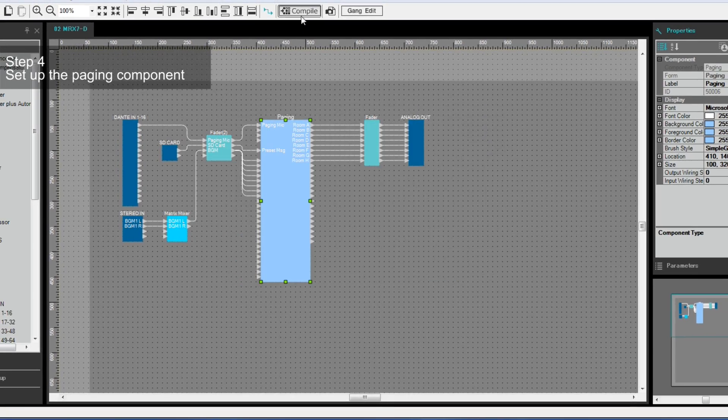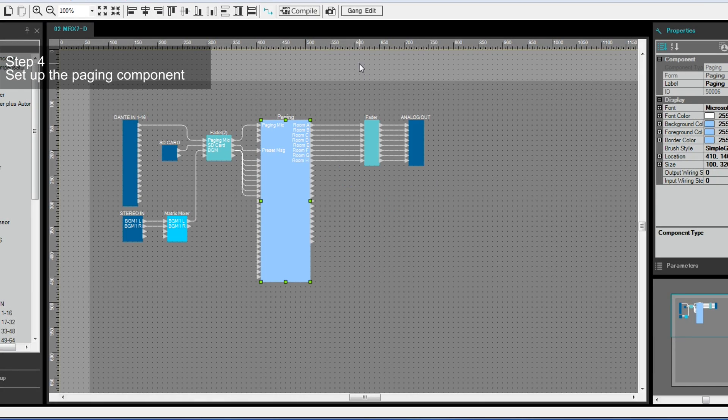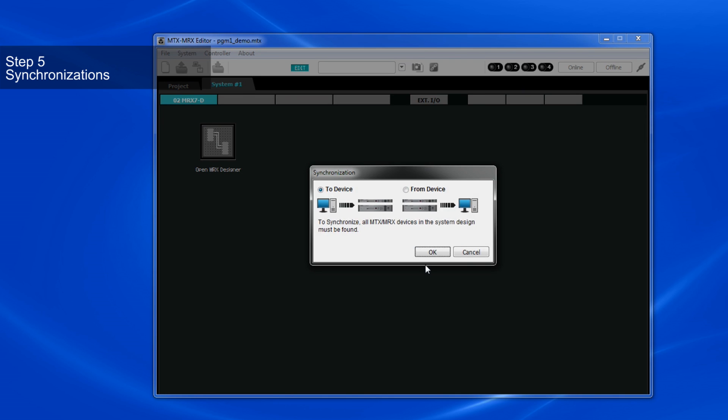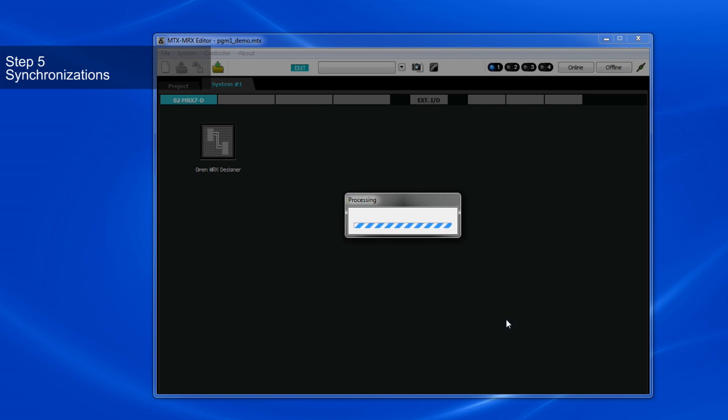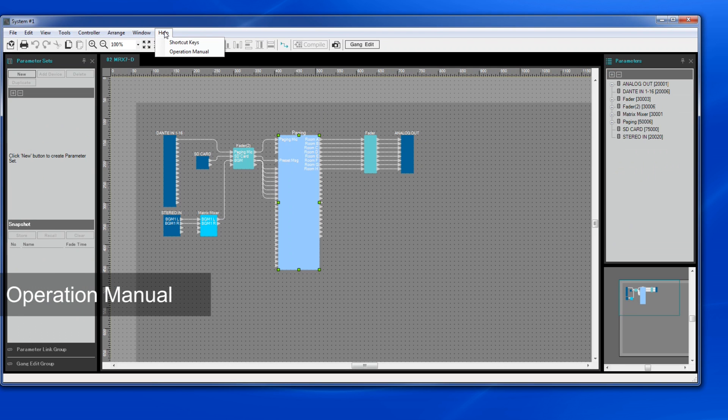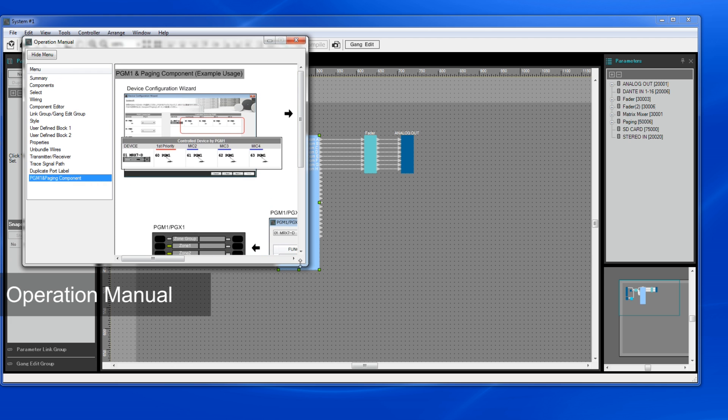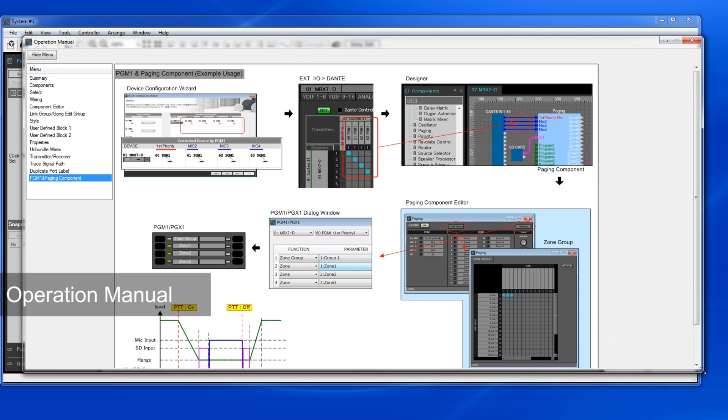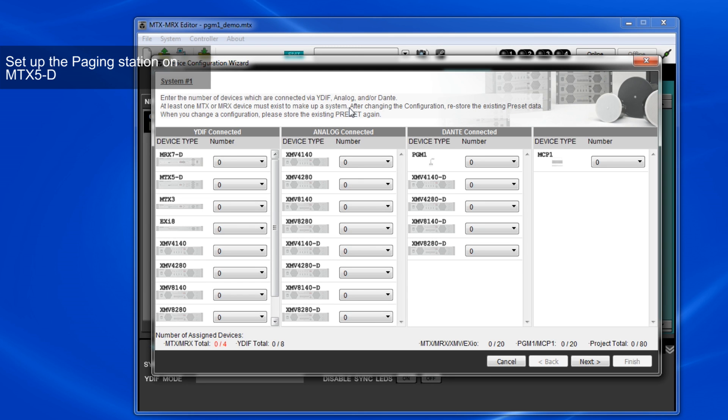When all settings are done, you can compile and go online to synchronize all the data to the MRX-7D. If you'd like to check the setup procedure, you can also select Help, Operation Manual, and PGM-1 and Paging component on the MRX Designer.